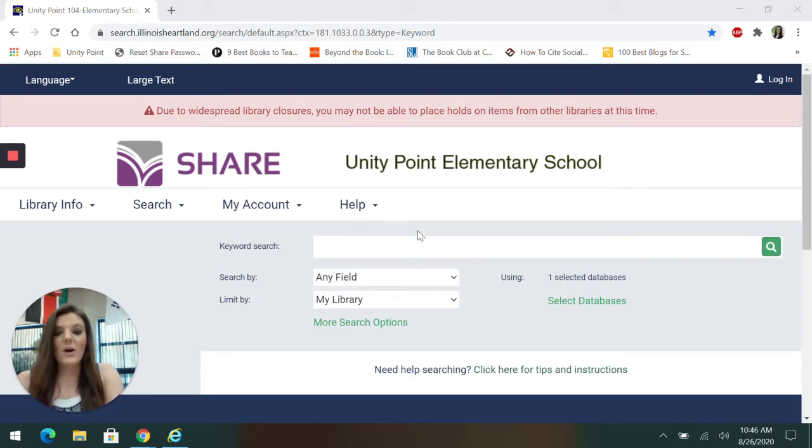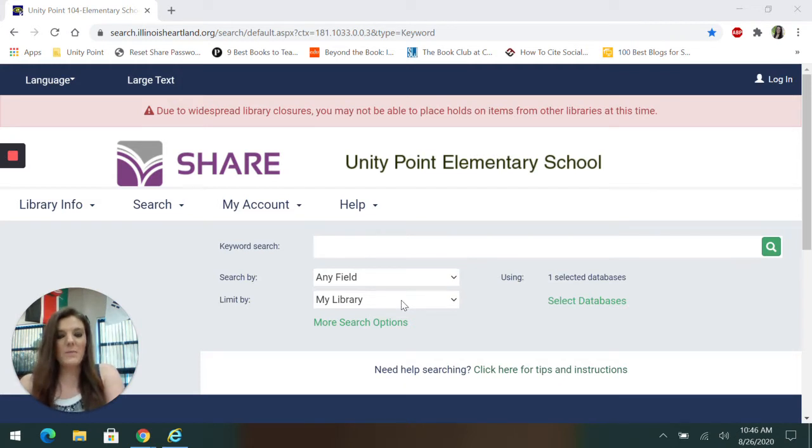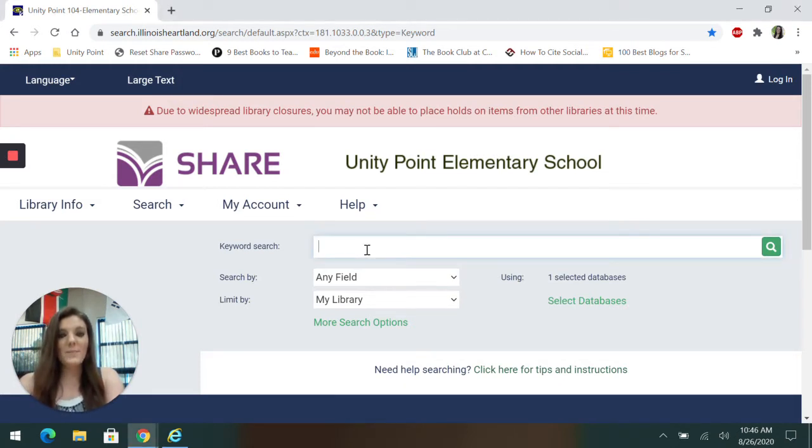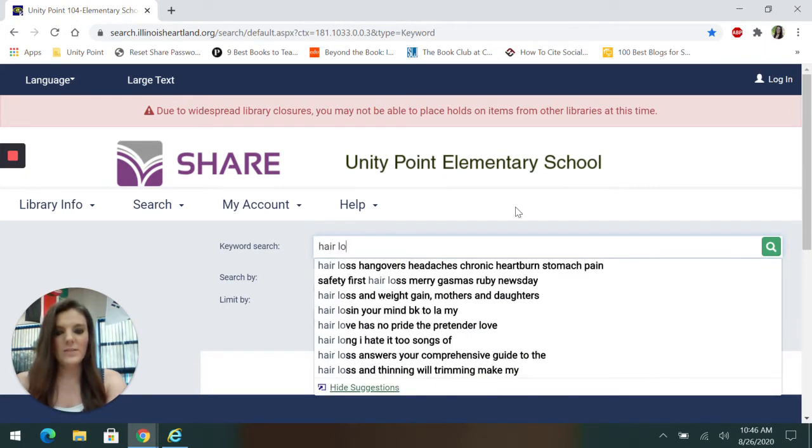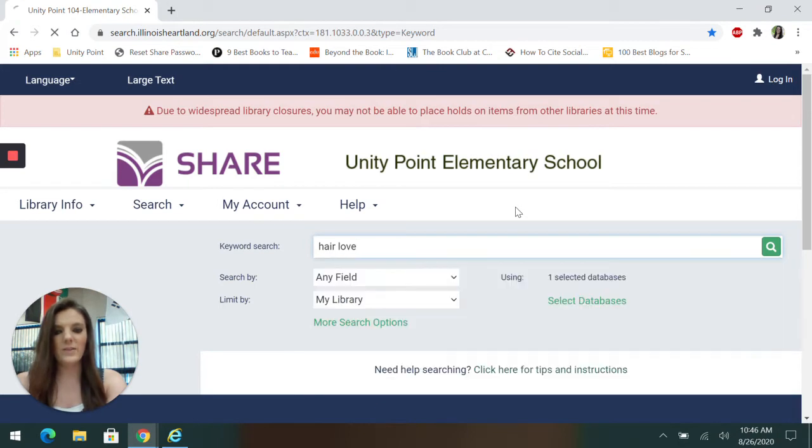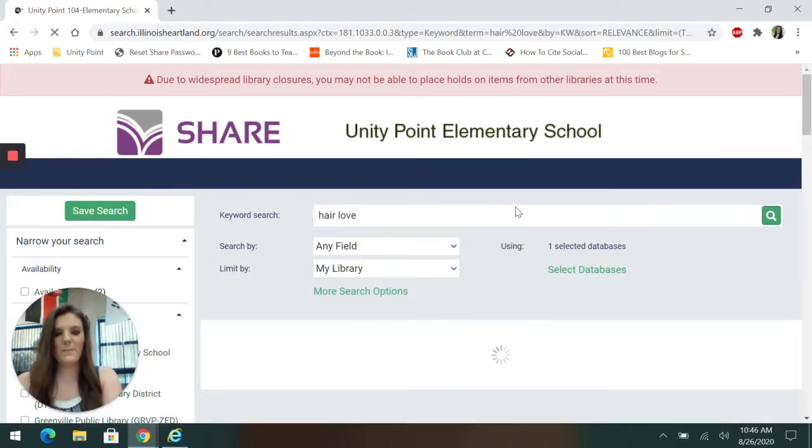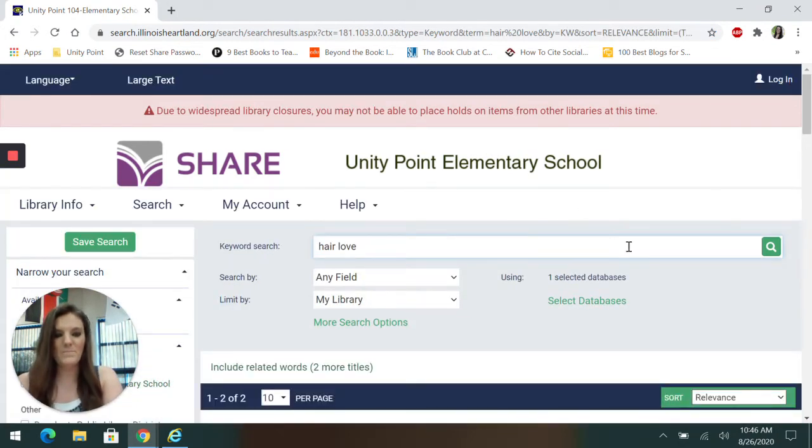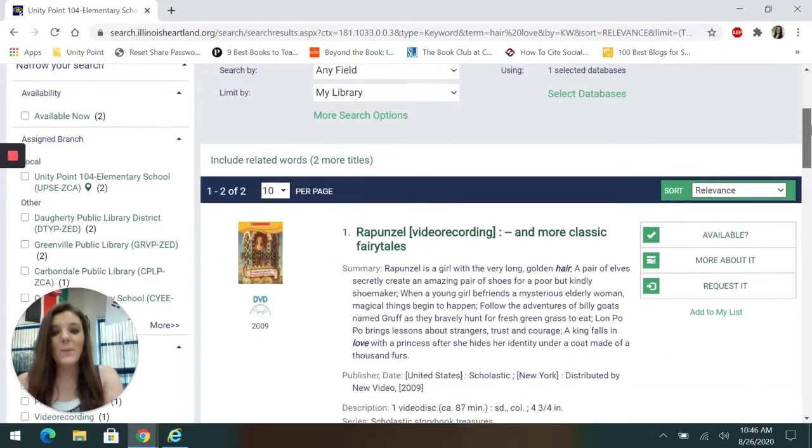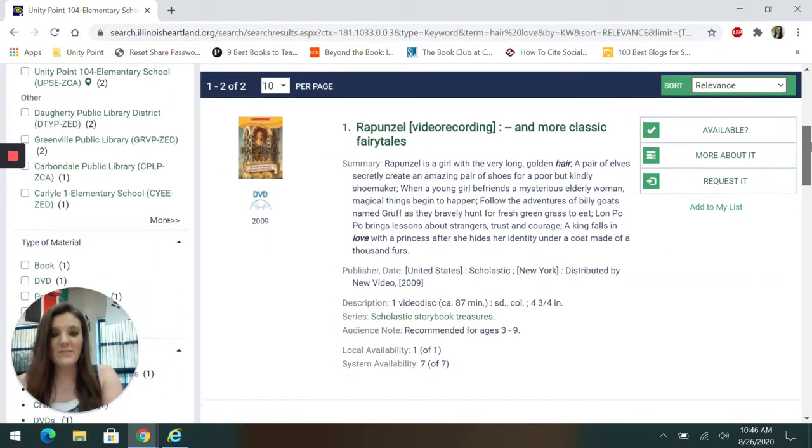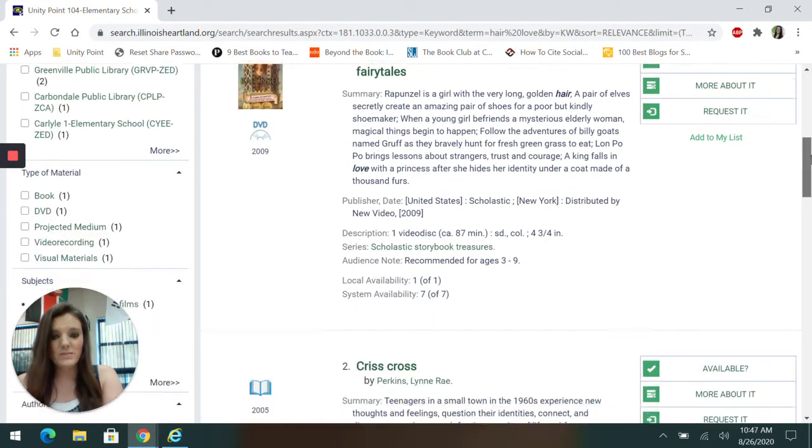I've already searched by keyword and I've already changed my limit by to my library. So now I'm going to type in the title of a book that I'm looking for. And one of my favorites right now is called Hair Love. And I'm going to see if our library has it first.